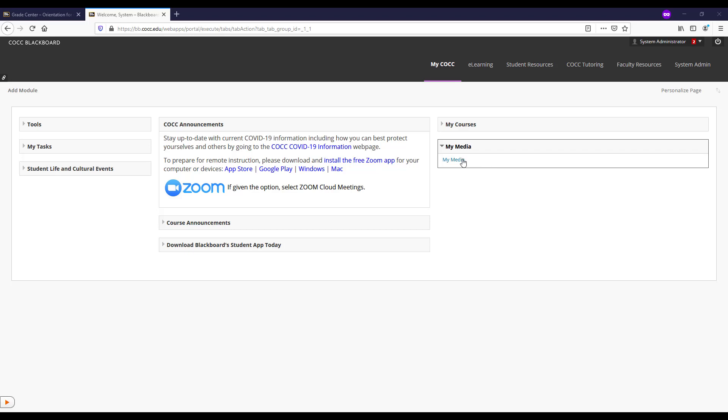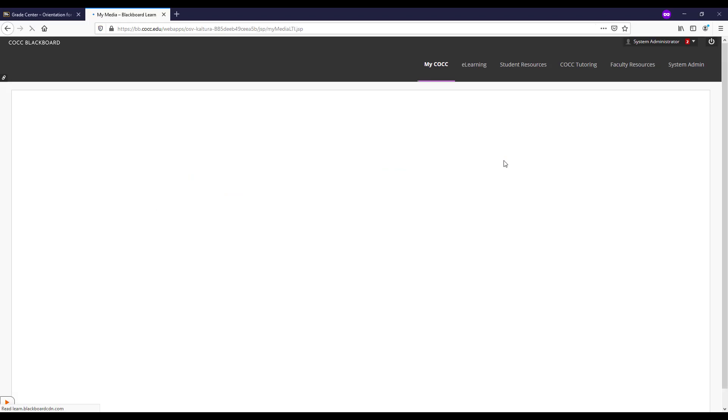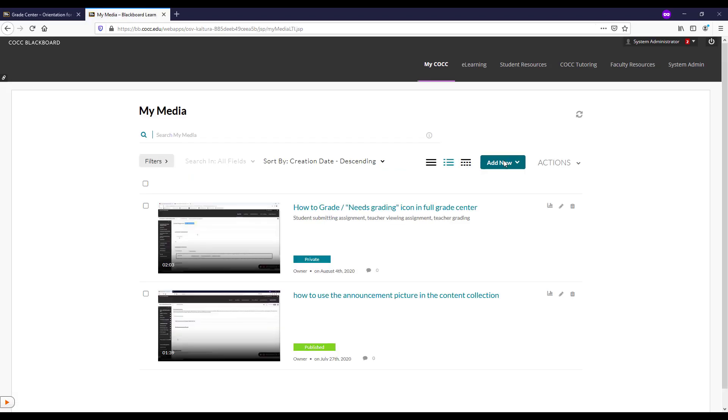New to the Kaltura My Media area, we can now add a new YouTube video that we can use anywhere in our courses.